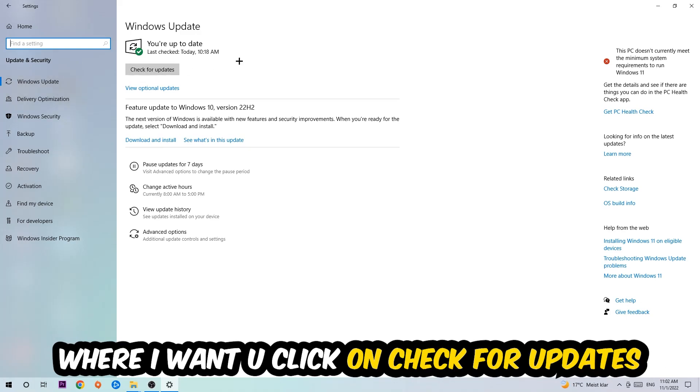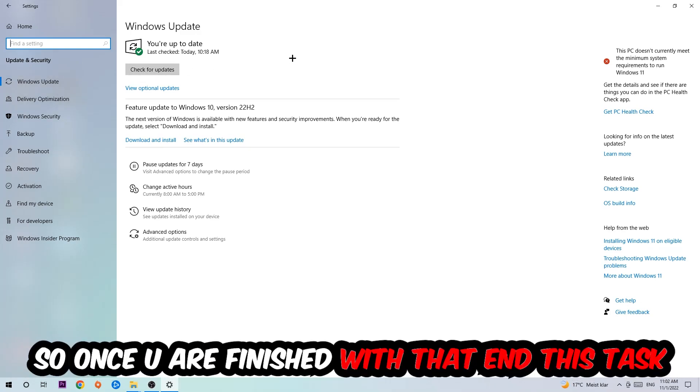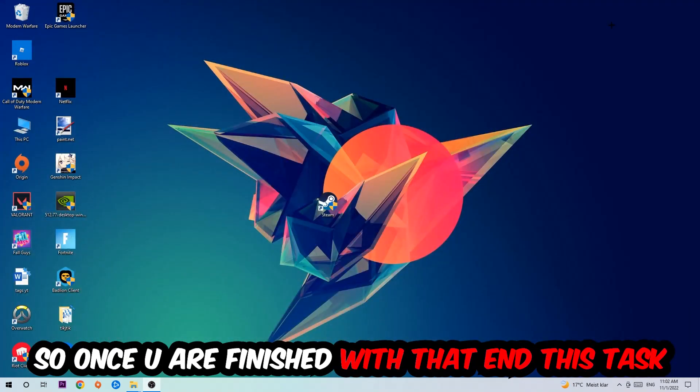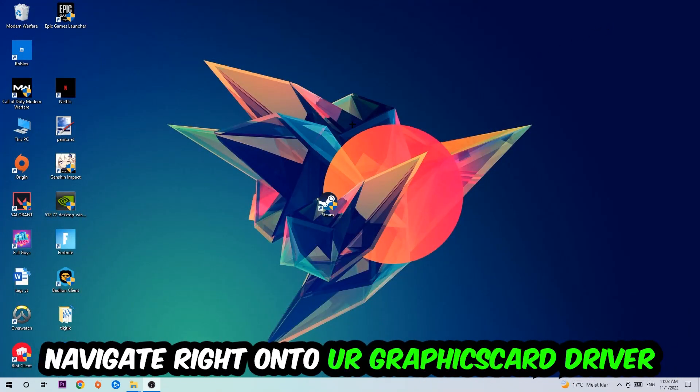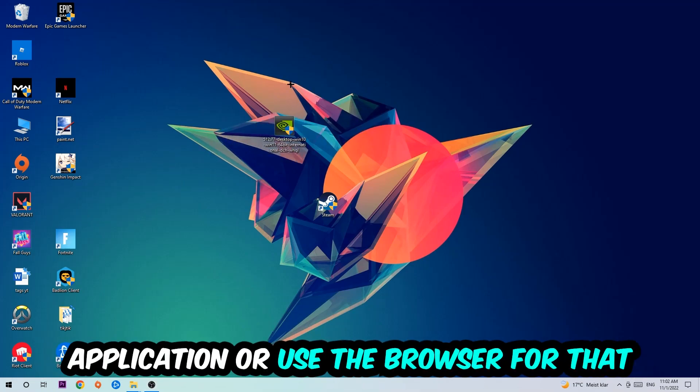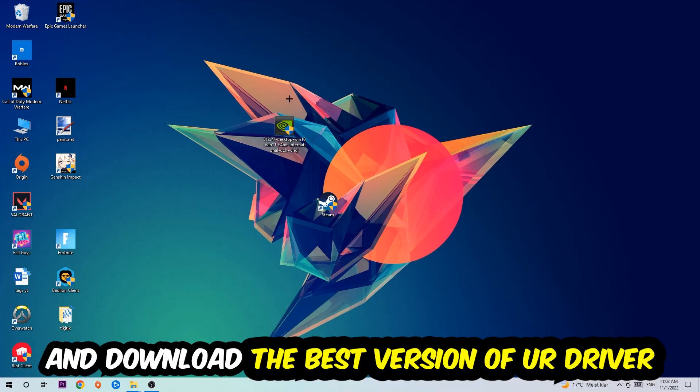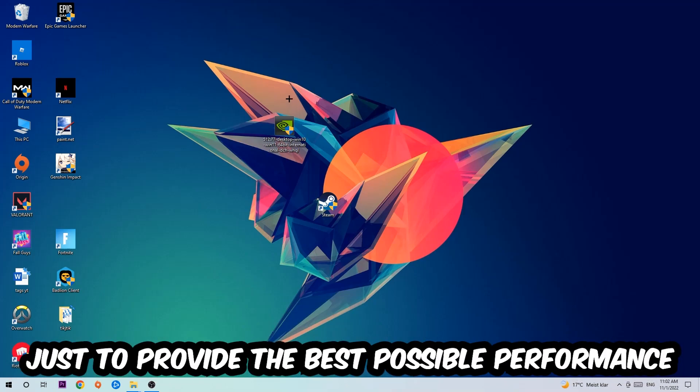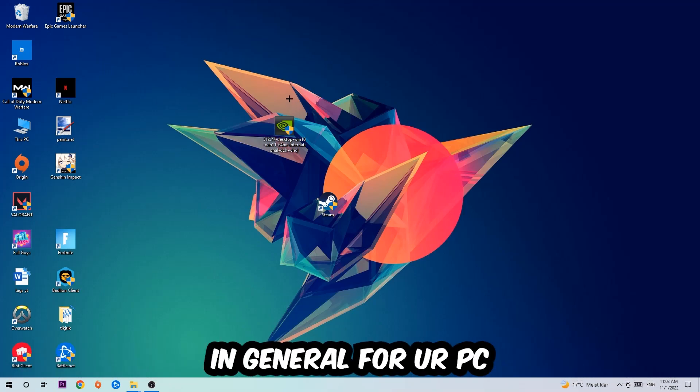So once you finish with that task, navigate right onto your graphics card driver application or use the browser for that and download the latest version of your driver, just to provide the best possible performance in general for your PC.